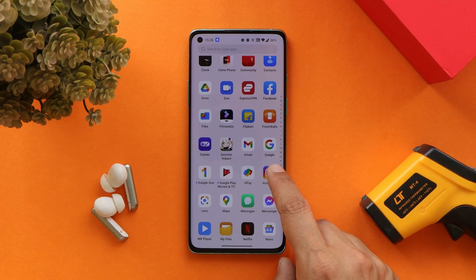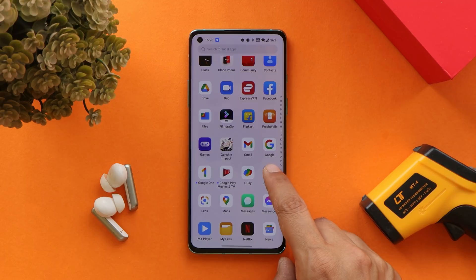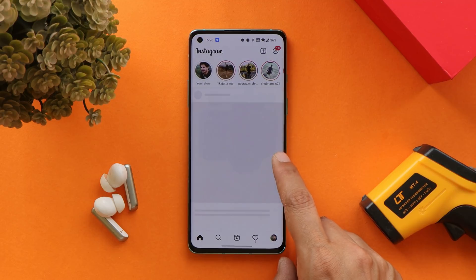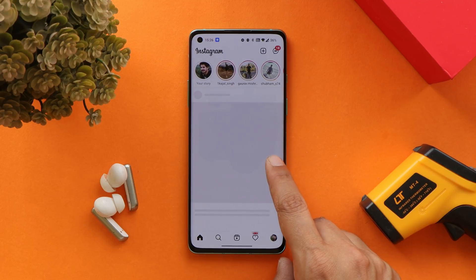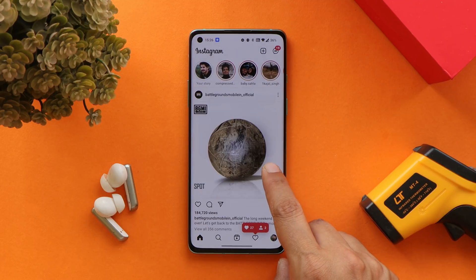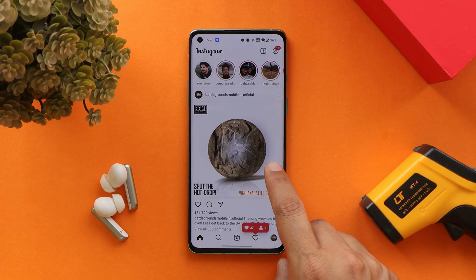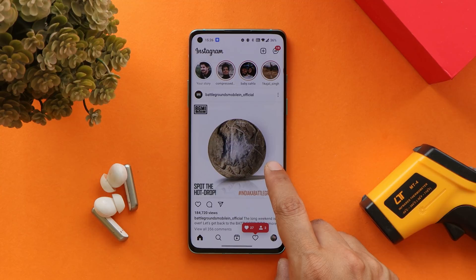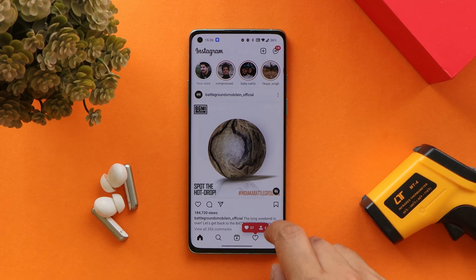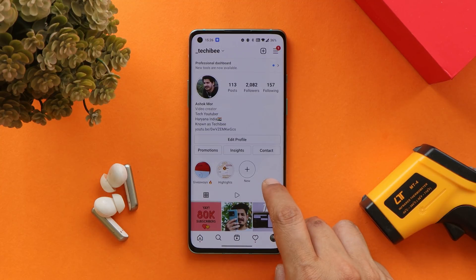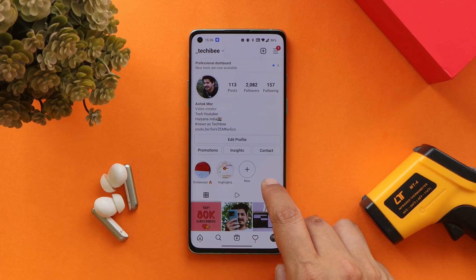The next bug I encountered on my OnePlus 8 running OxygenOS 12 second stable build is related to Instagram. Instagram keeps crashing and I've also seen a few users reporting the same issue. It doesn't happen all the time, but it does happen most of the time.